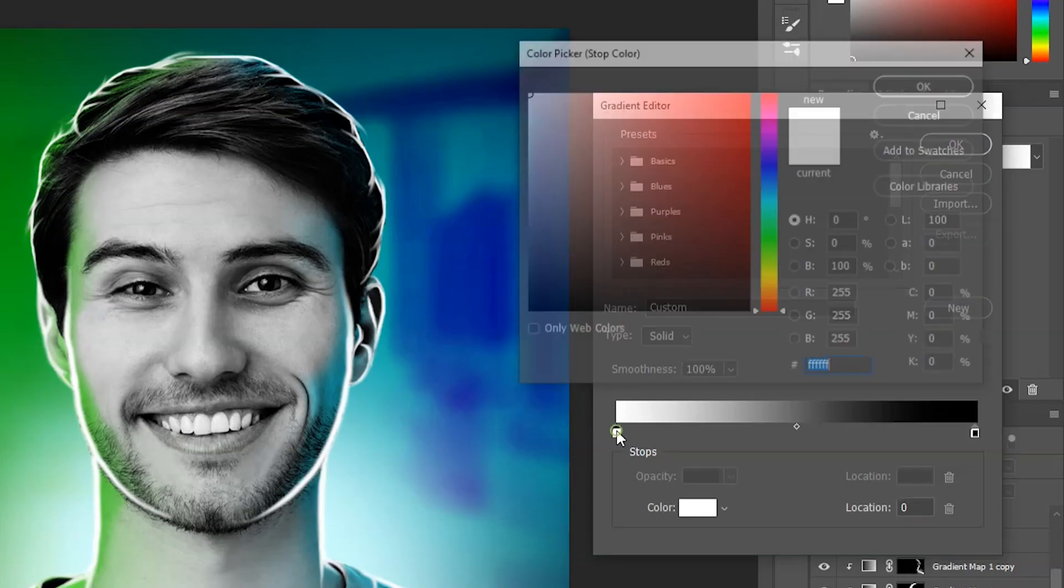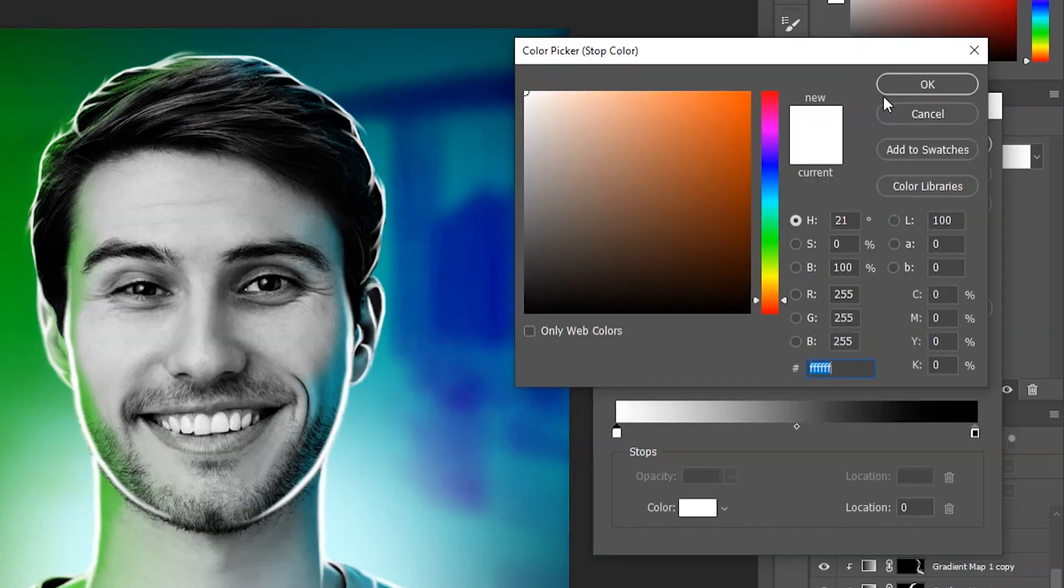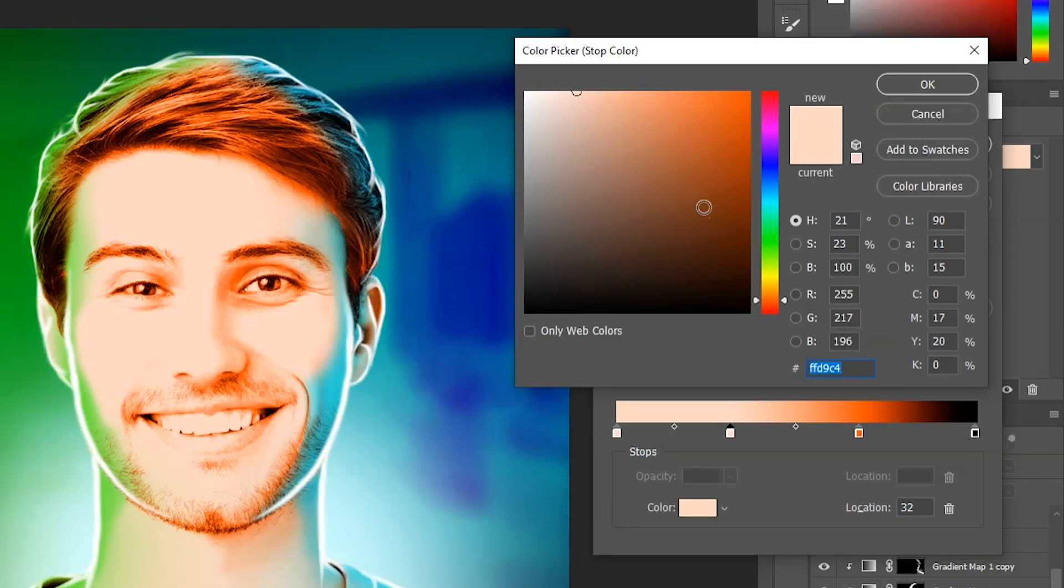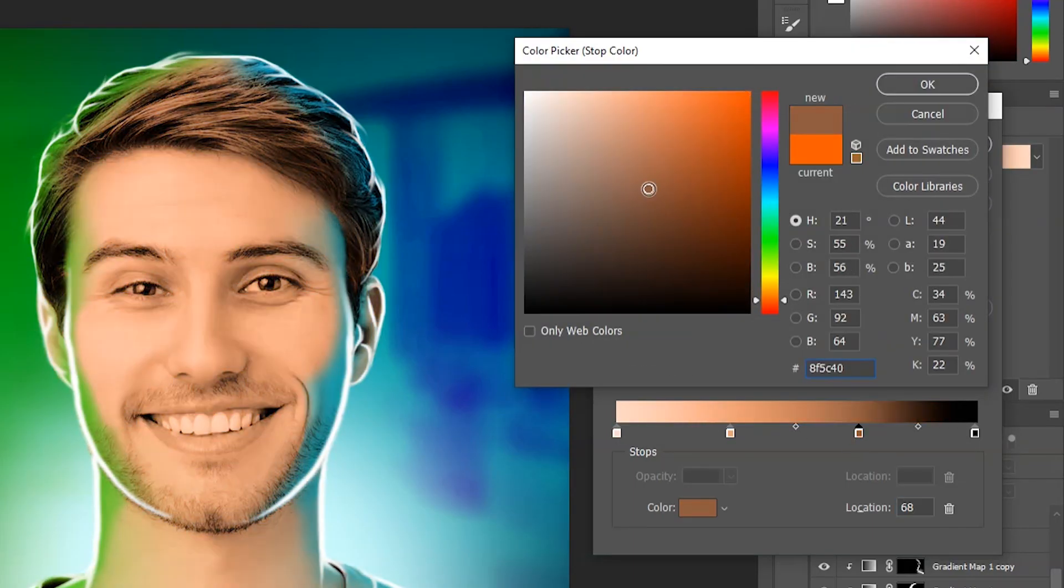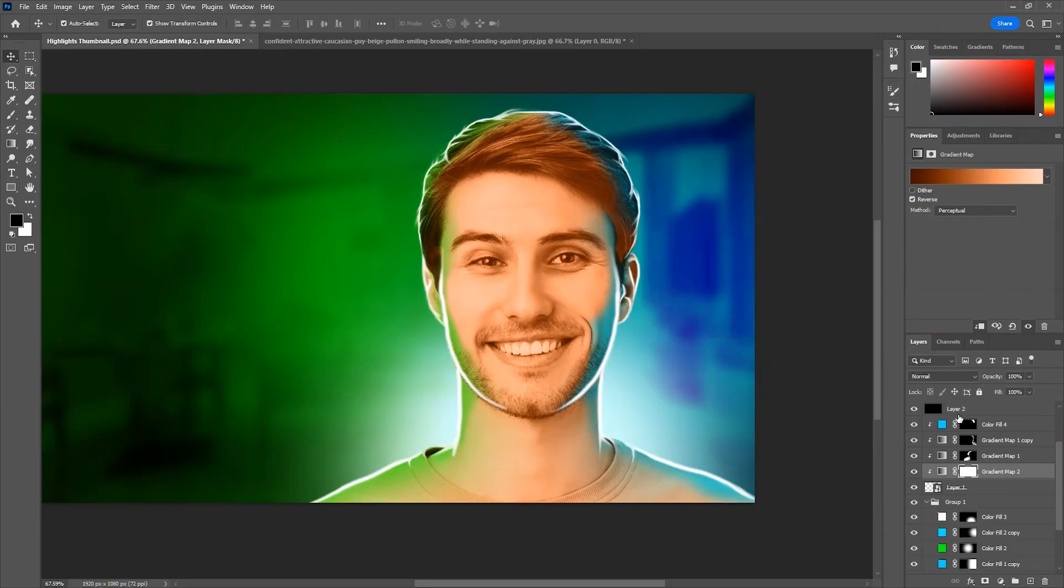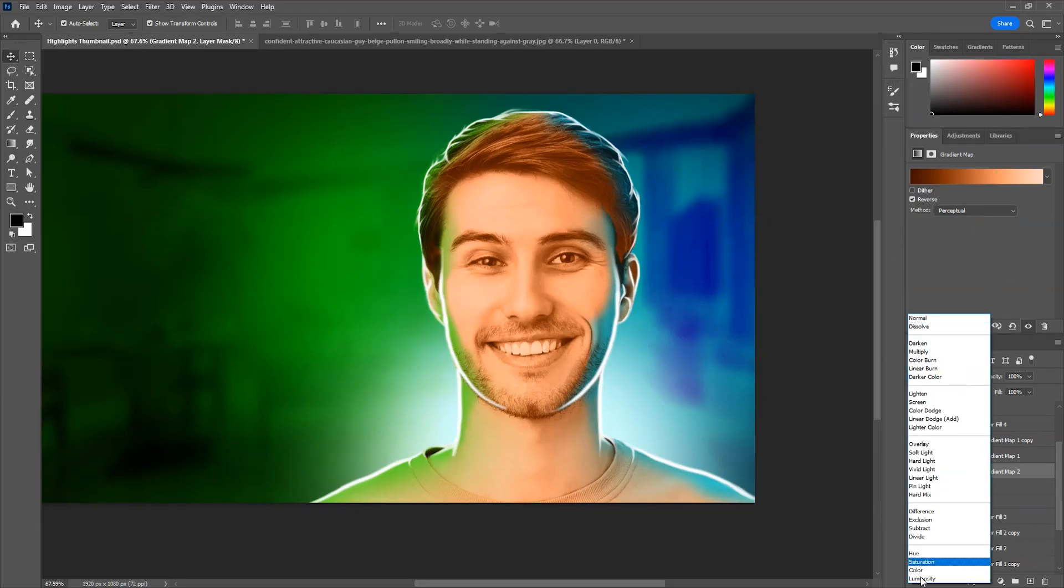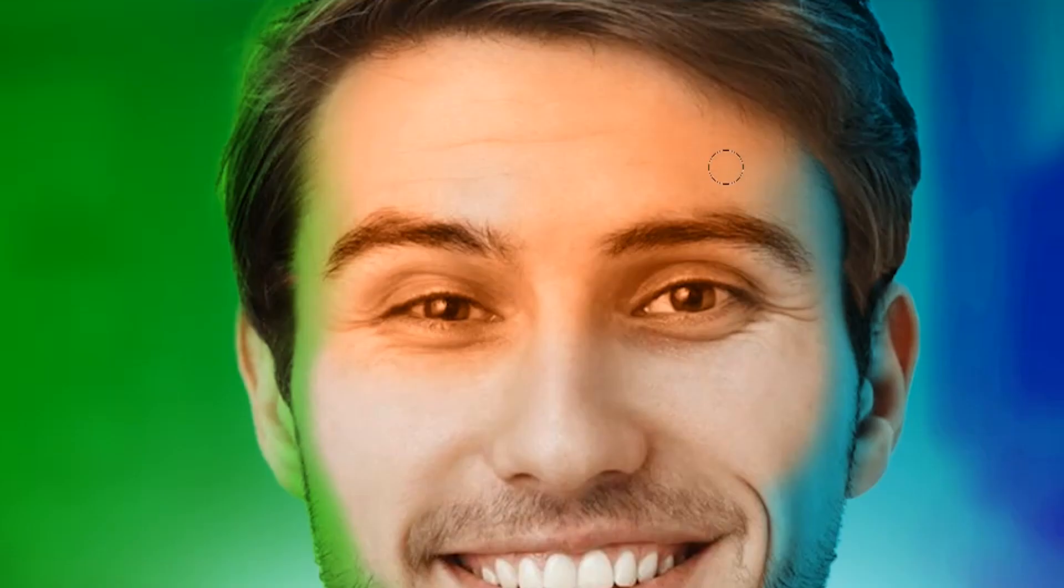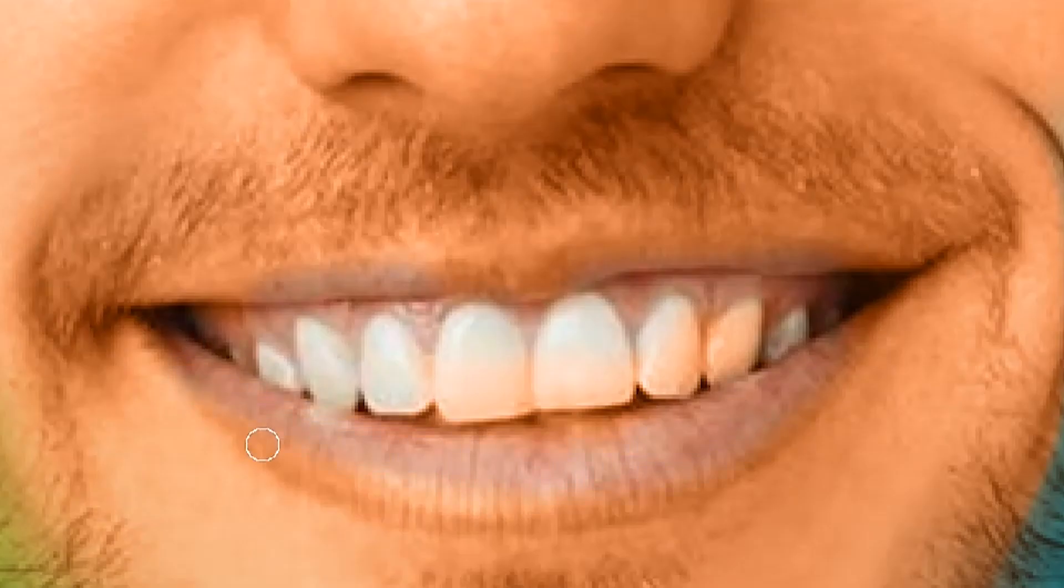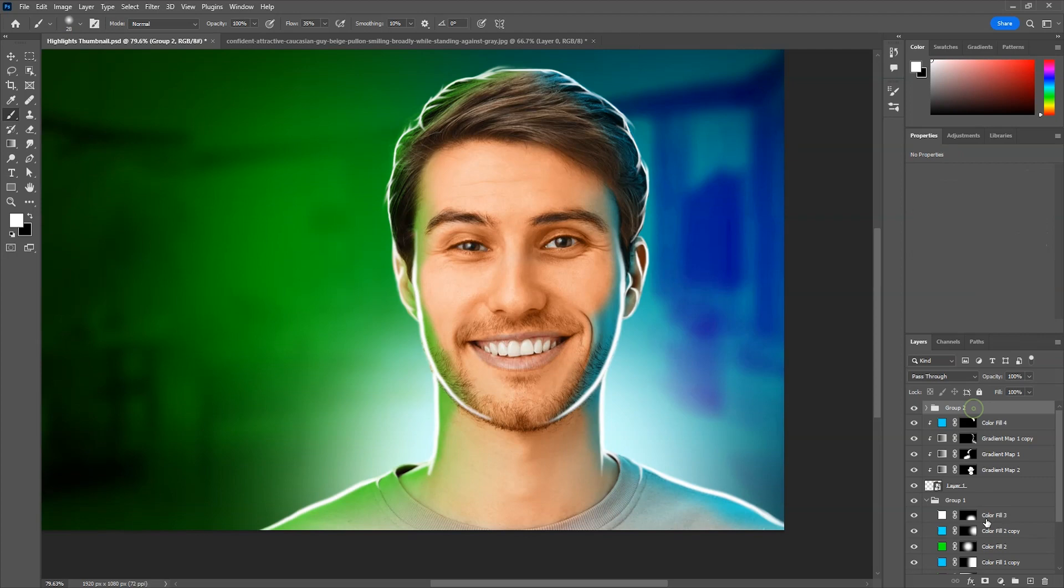After that I made a new gradient map with skin colors, but just a little darker and vibrant to make it more punchy. And changed its blend mode to color and painted on the skin only. This is just an optional step, just to give more detail. You can skip this step if you want.